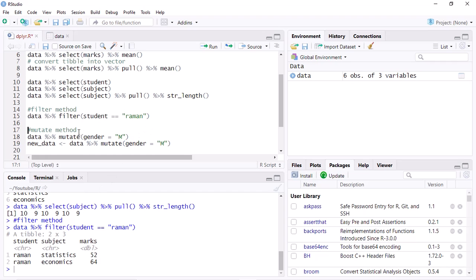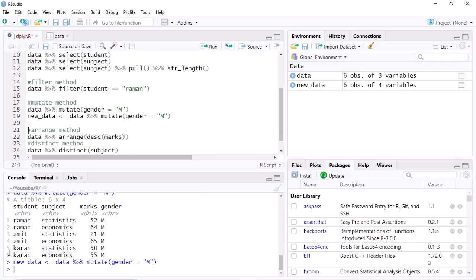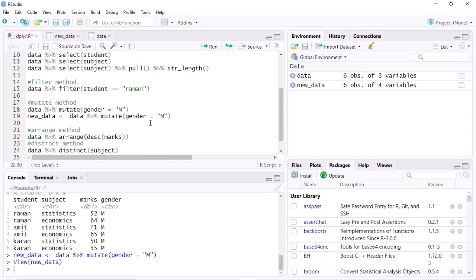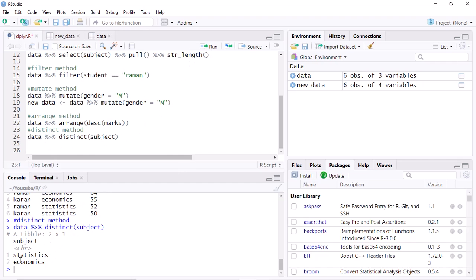Now I am using the mutate method — mutate is for changing or mutation. I am creating a new variable with new data. When I run this, as you can see, a new variable or column called 'gender' is generated. Now I am using the arrange method as discussed in the slides. When I run this function, the data is arranged in descending order — as you can see: 71, 65, 64, 55, 52, 50. I can also see the categories of any variable using the distinct function. When I run this, as you can see, there are two categories: statistics and economics.